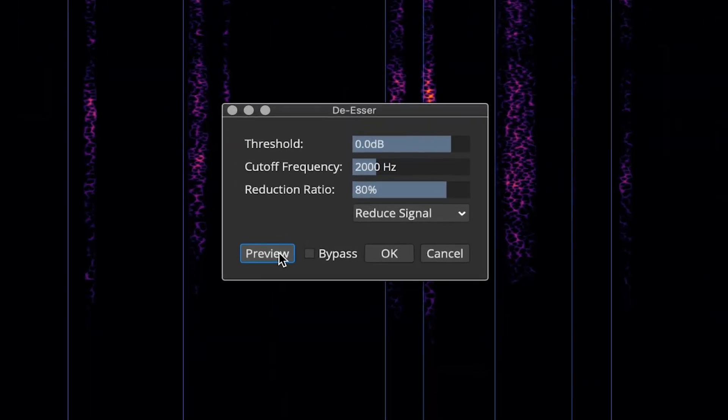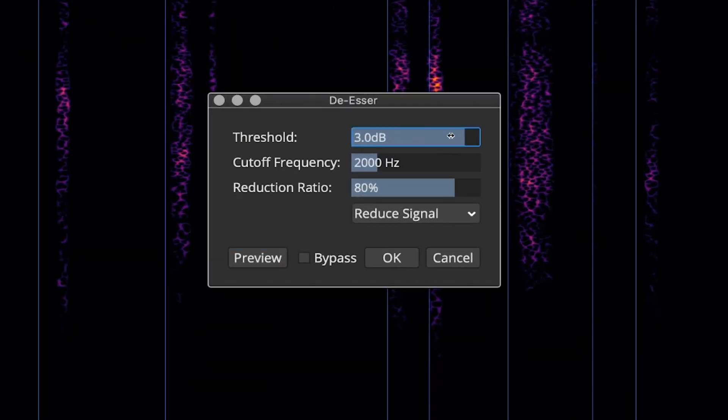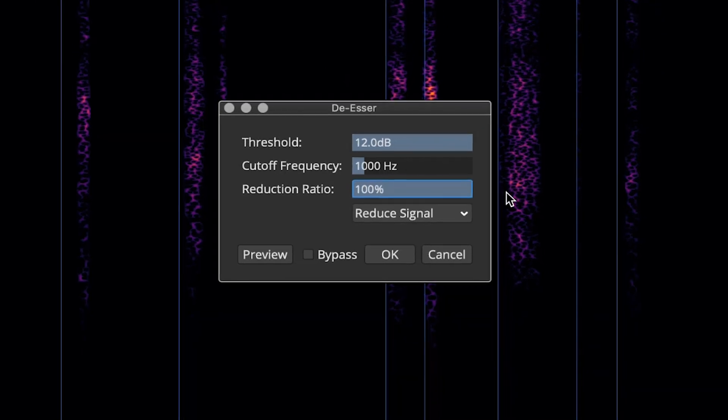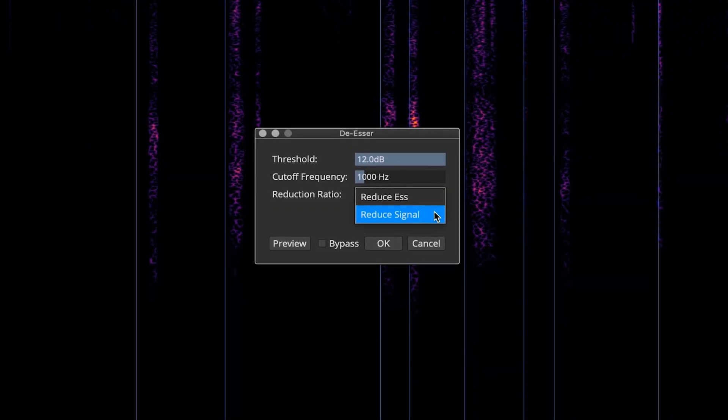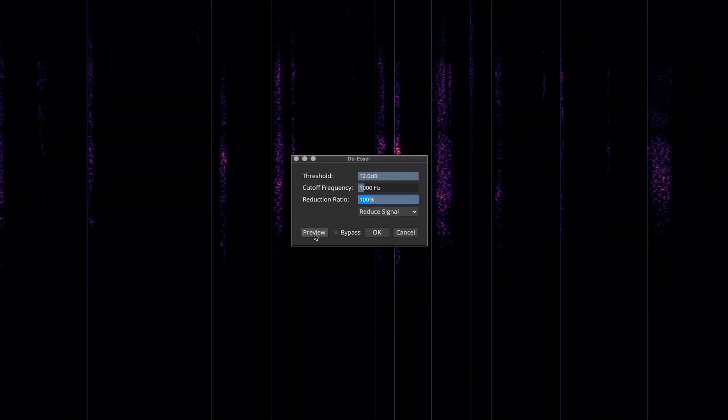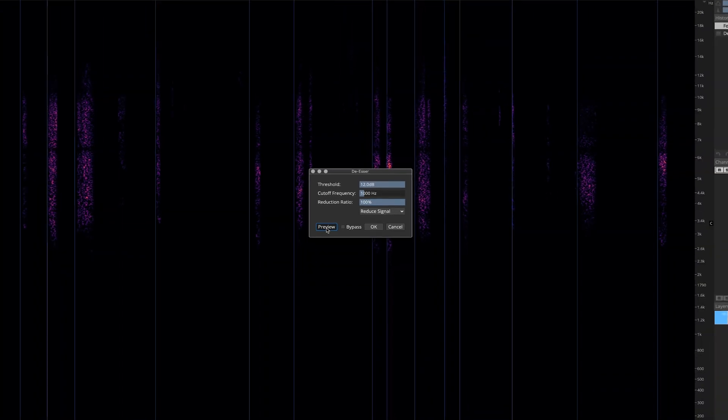The Threshold control sets the sensitivity for selecting S sounds. The Cutoff Frequency control determines the frequency bandwidth that will be affected, and the Reduction Ratio sets the overall amount of attenuation that will take place in the process.